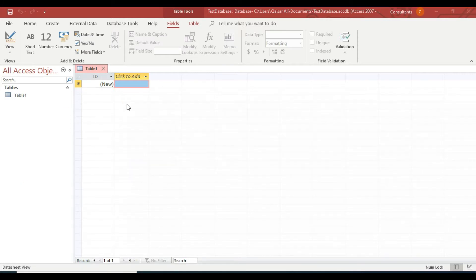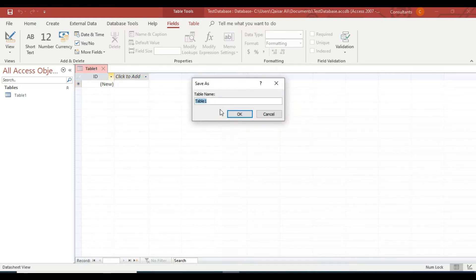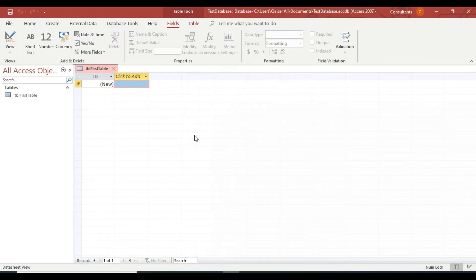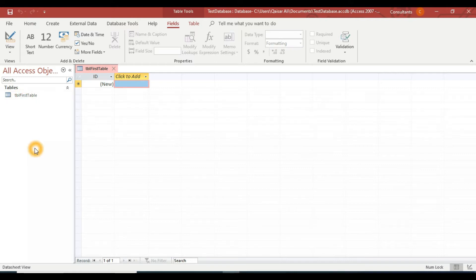By default the system will assign the name 'Table1', but we will save it with a different name. Right-click on the name, click Save, and give it a name — for example 'tbl_FirstTable'. I'll explain later why I use the prefix 'tbl' with table names, 'qry' with queries, 'rpt' with reports, and 'frm' with forms.